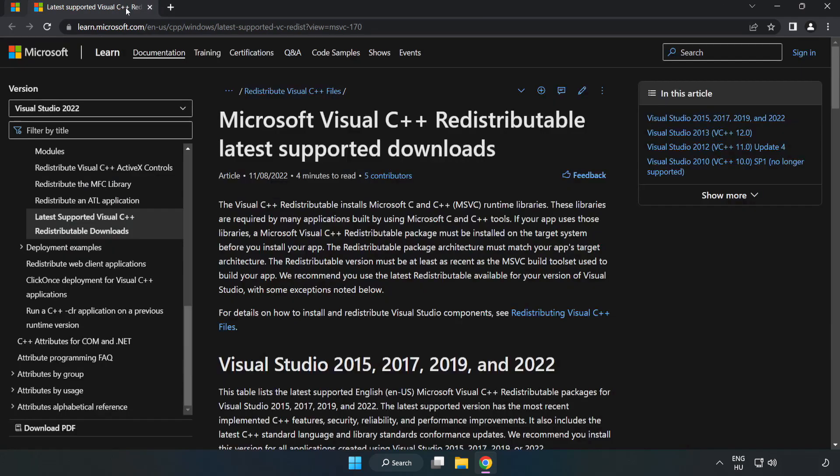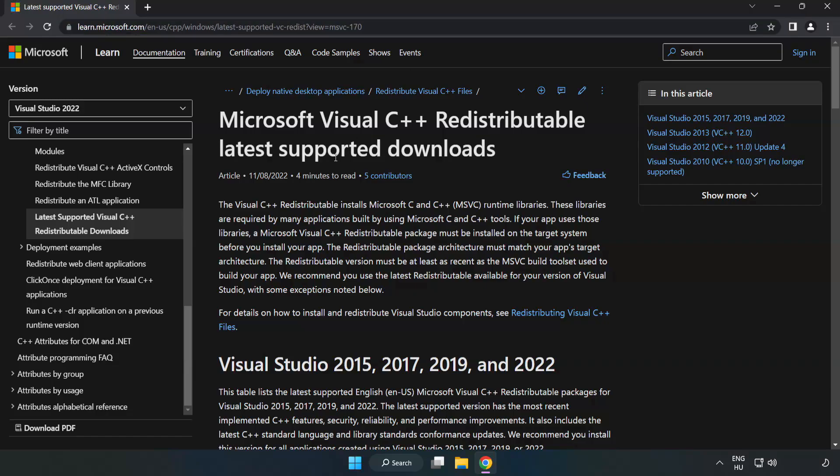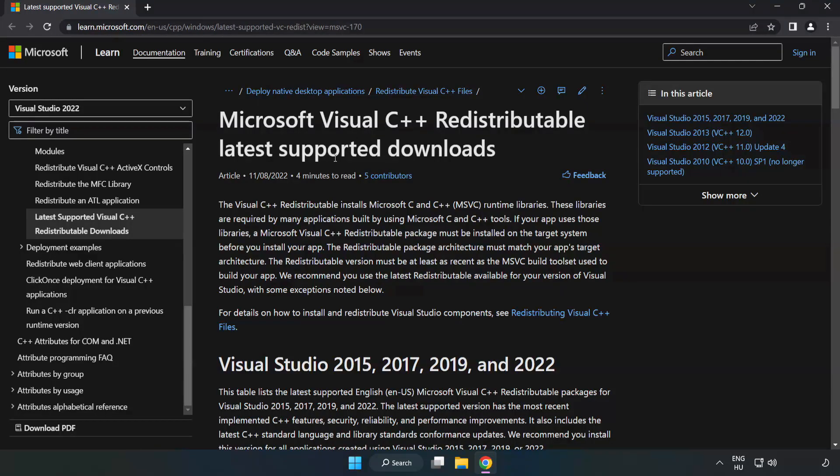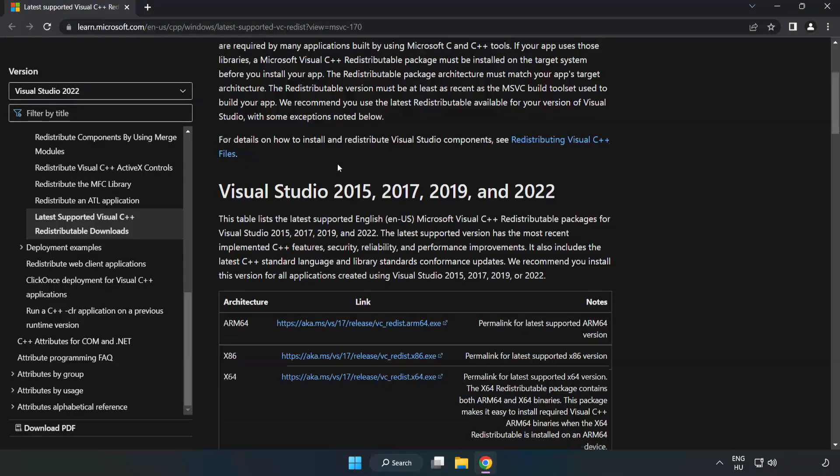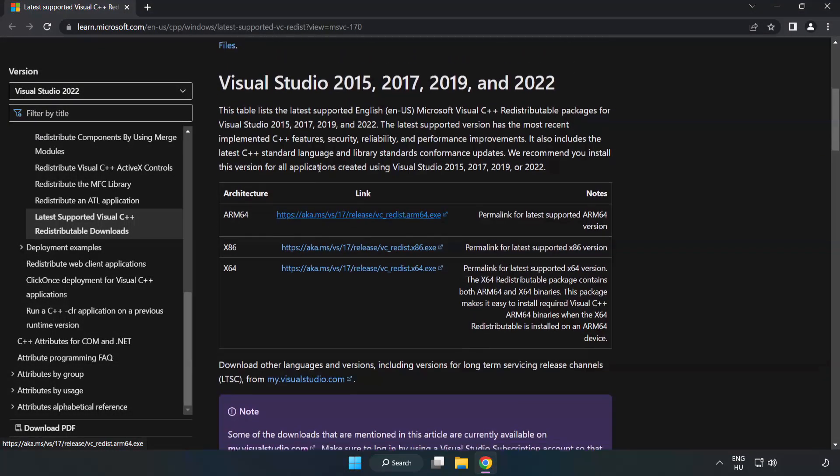Close DirectX website. Go to the website, link in the description. Download three files.